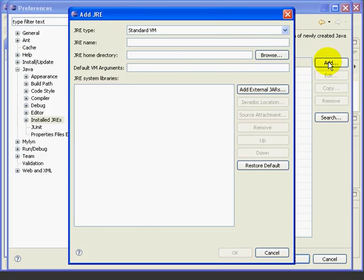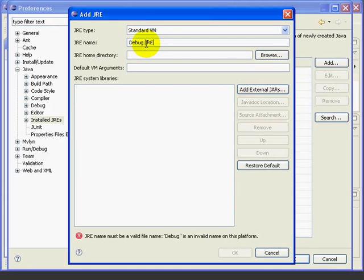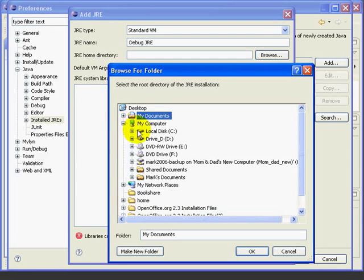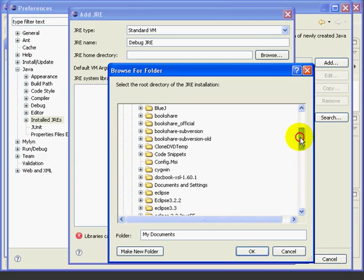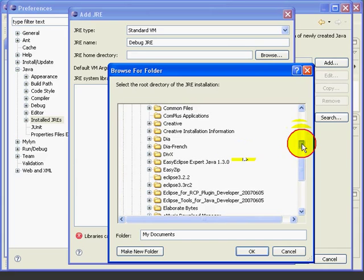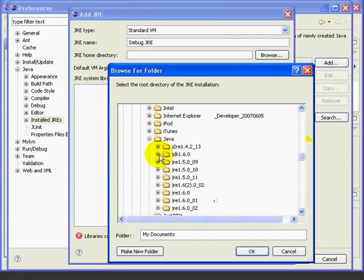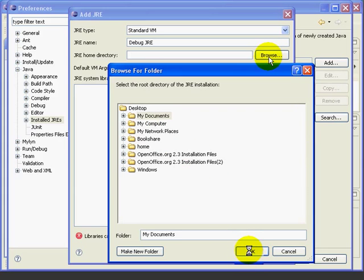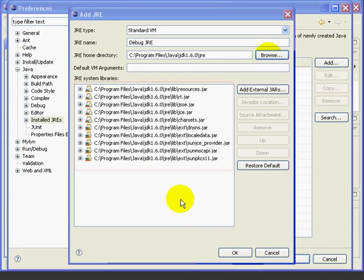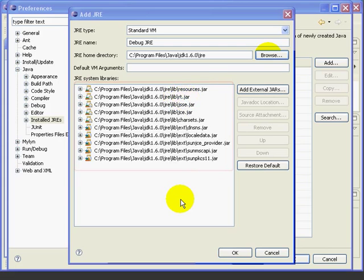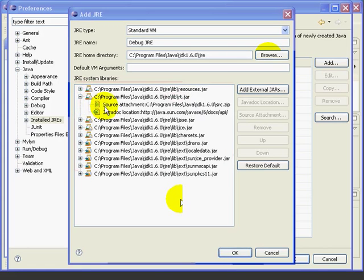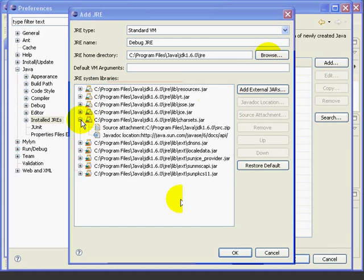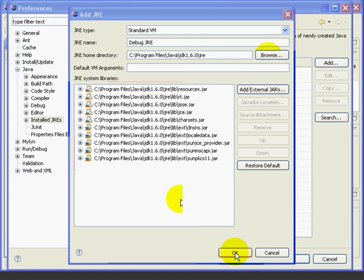We'll press Add. We need to give it a name. We'll call it Debug JRE. And then we'll browse to the Home directory, which on my Windows system is Program Files Java JDK 1.6.0 JRE. Press OK. And we can see that now we have all of these JAR files. For example, the RT.JAR has a lot of the runtime classes in it. And if we expand, we see that we have the attached source and the Java docs. And we have this decoration that indicates that there's source attached as well.